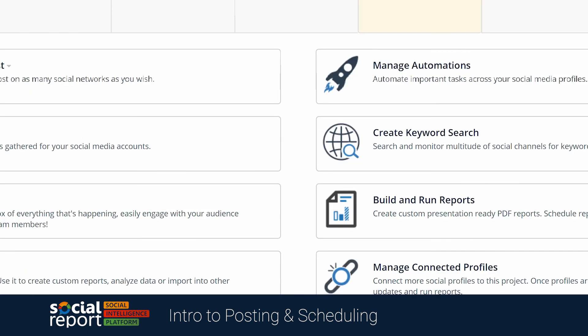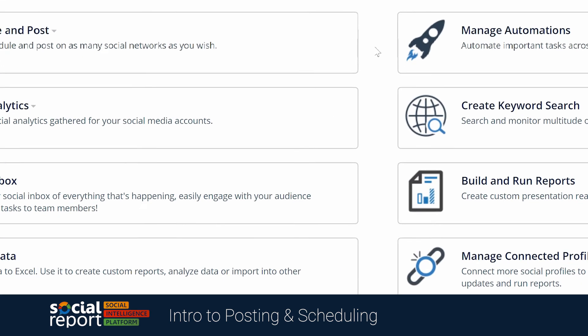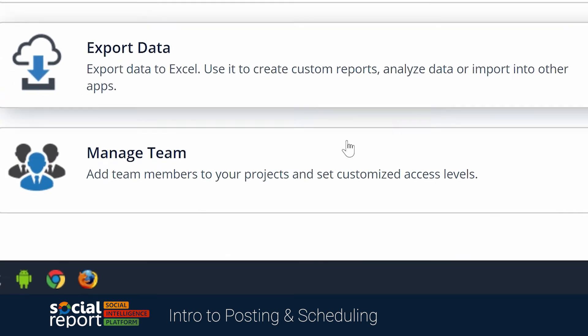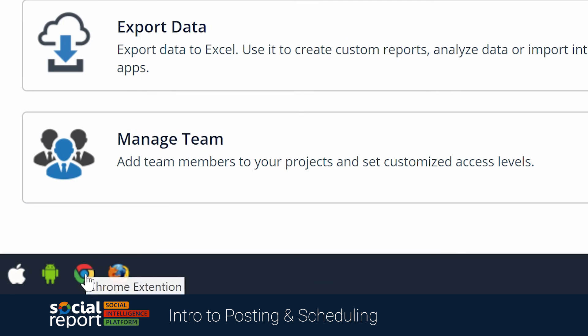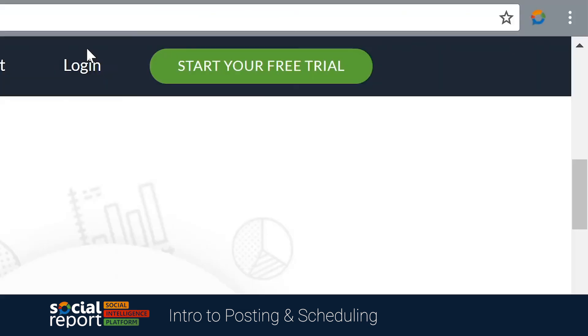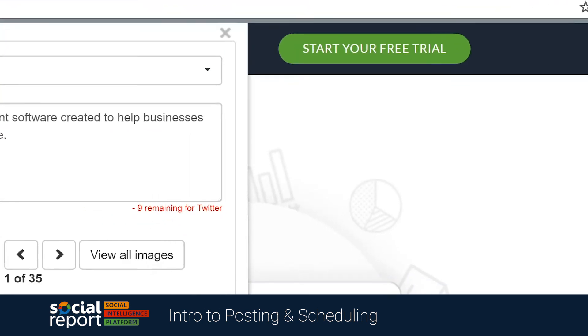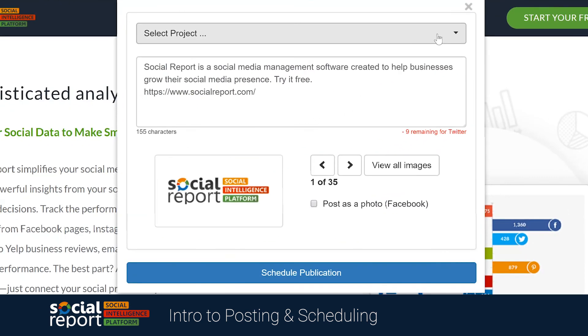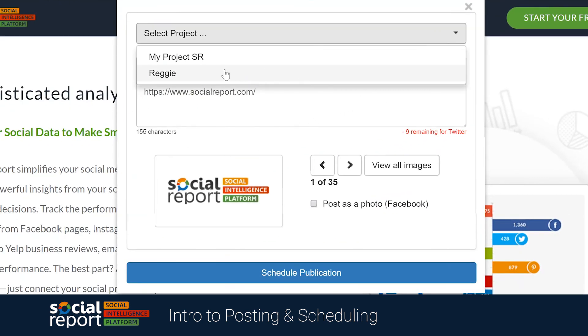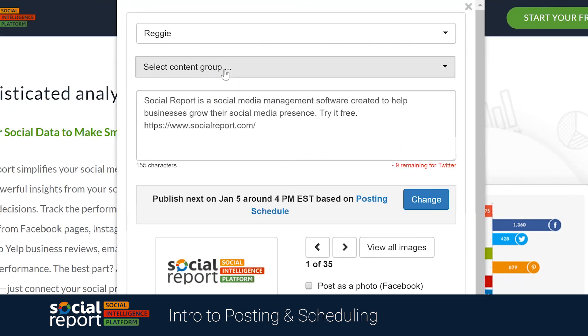If we scroll to the bottom of the dashboard, you'll find links to install our Chrome and Firefox browser plugins. This will allow you to schedule content right from your browser, if, for example, you come across a great article and want to share it quickly while skipping a few steps.